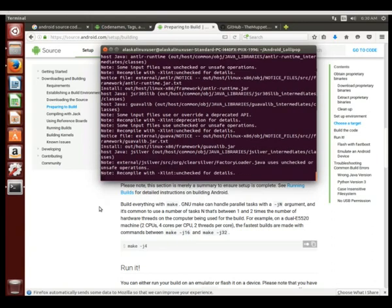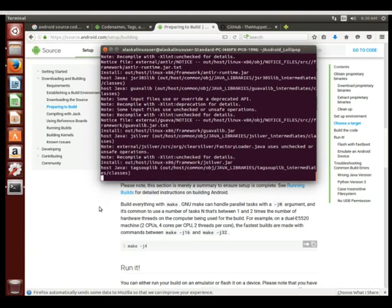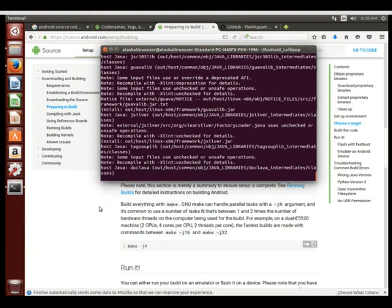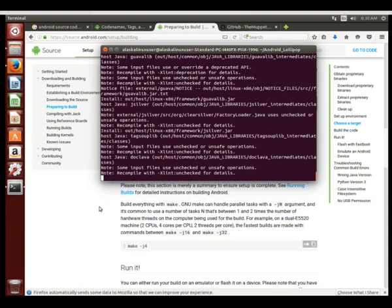And so it's just going through and it's going to start building all the different pieces of the Android operating system. And when we're done we're going to have some nice system files that we can flash and put on your phone.